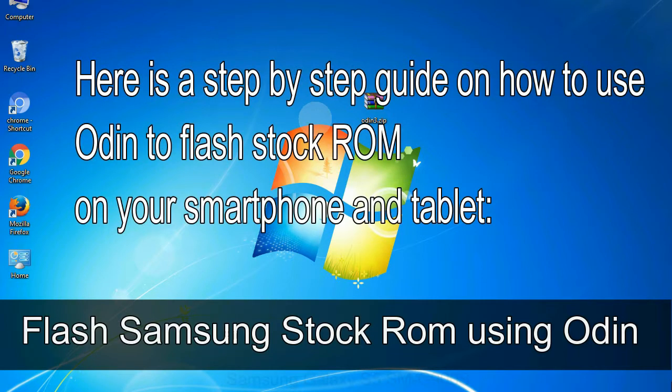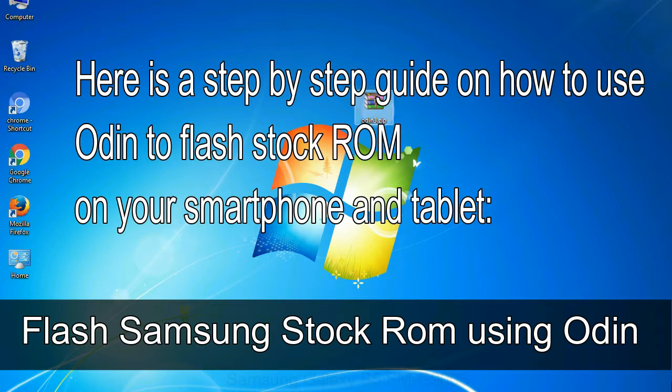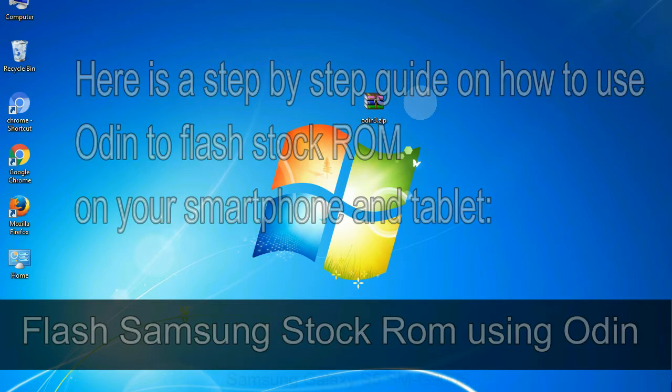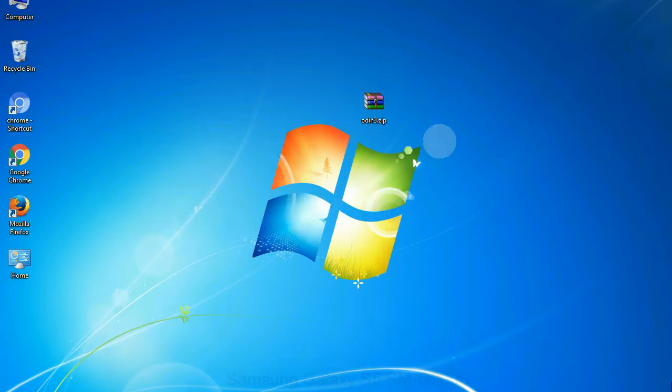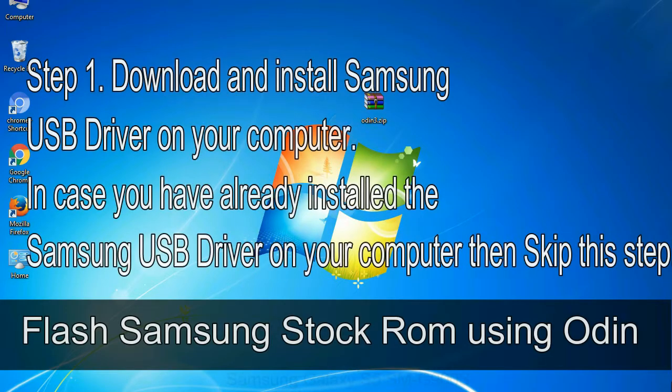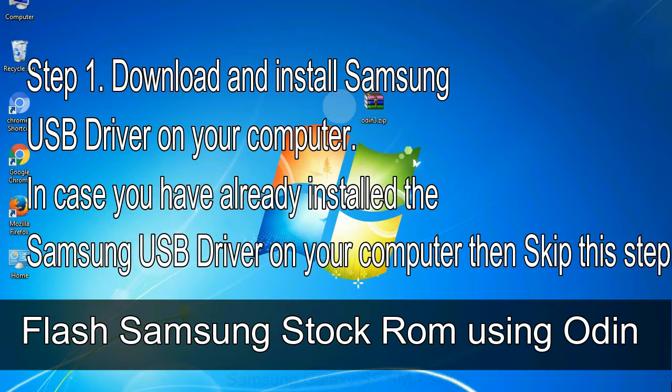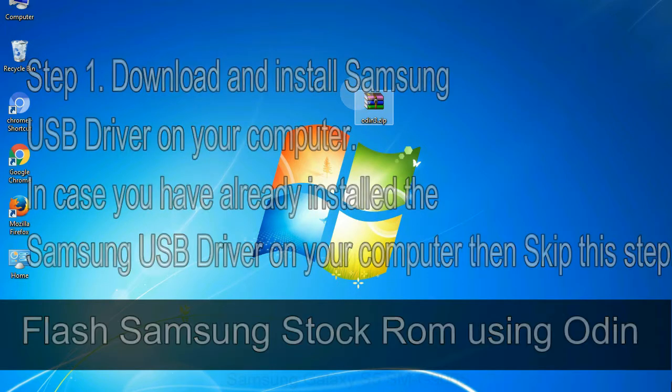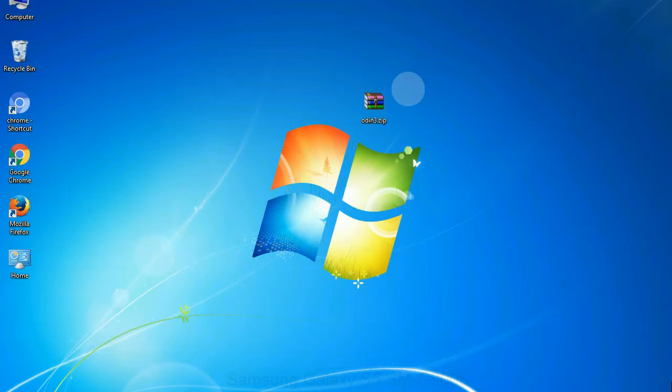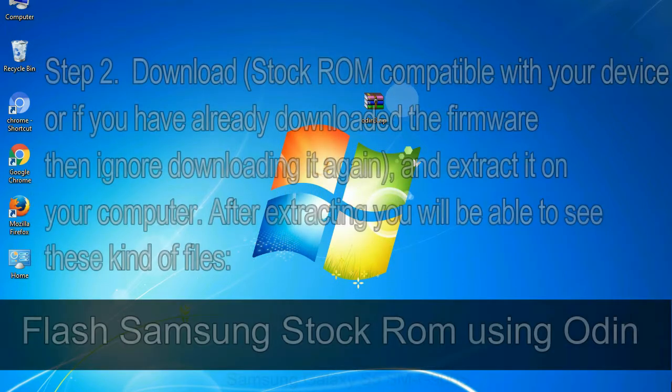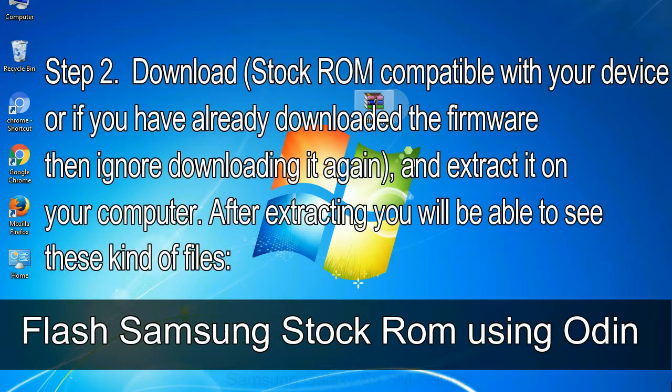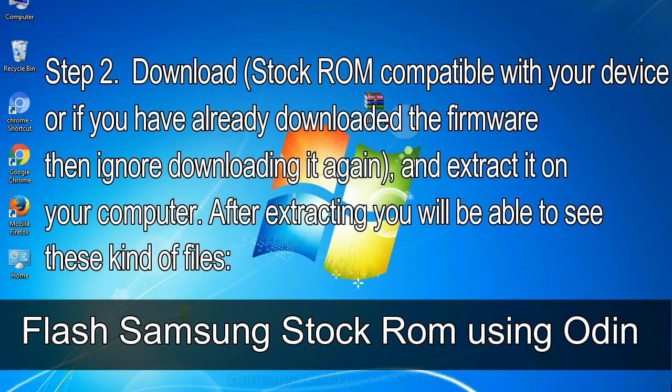Here is a step by step guide on how to use Odin to flash stock ROM on your Android smartphone and tablet. Flash Samsung stock ROM using Odin. Step 1: Download and install Samsung USB driver on your computer. In case you have already installed the Samsung USB driver on your computer, then skip this step. Step 2: Download stock ROM compatible with your device, or if you have already downloaded the firmware then ignore downloading it again, and extract it on your computer.